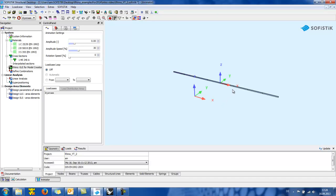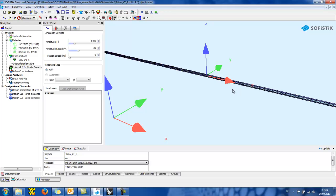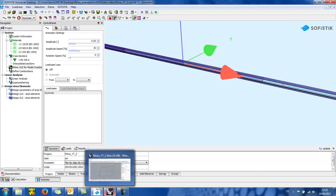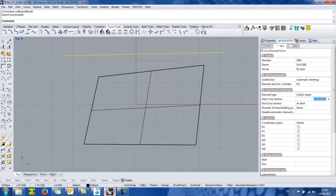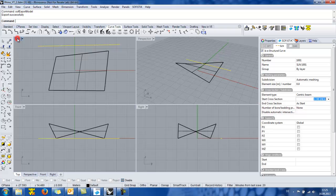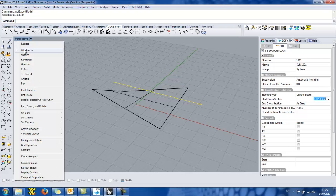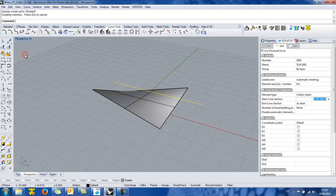Usually the visualization of the model and the cross section is being done in the animator as can be seen here. But SOFiSTiK Rhino interface offers the possibility to visualize it also in Rhino. So we go back to Rhino, we change the viewport to the perspective view and shade it.